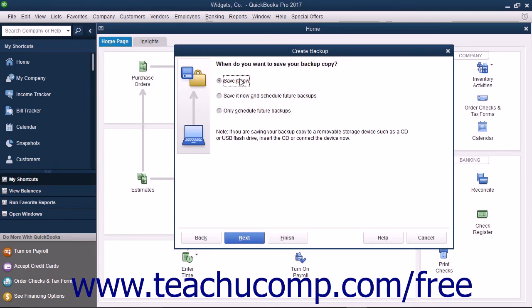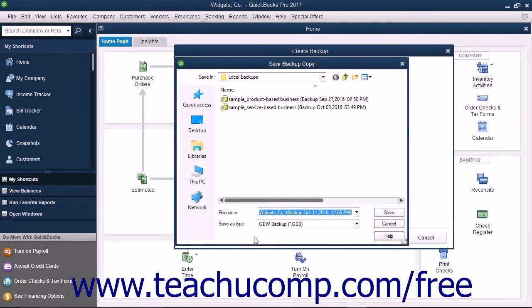If you are saving a local backup copy right now, then QuickBooks will open the Save Backup Copy dialog box. Here you can change the file name or destination folder of the backup copy if desired.